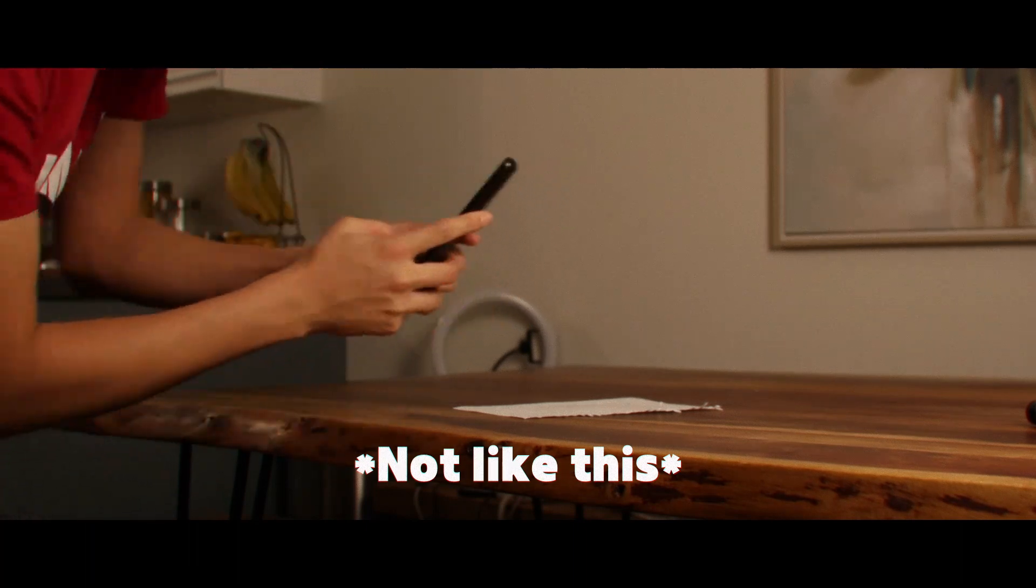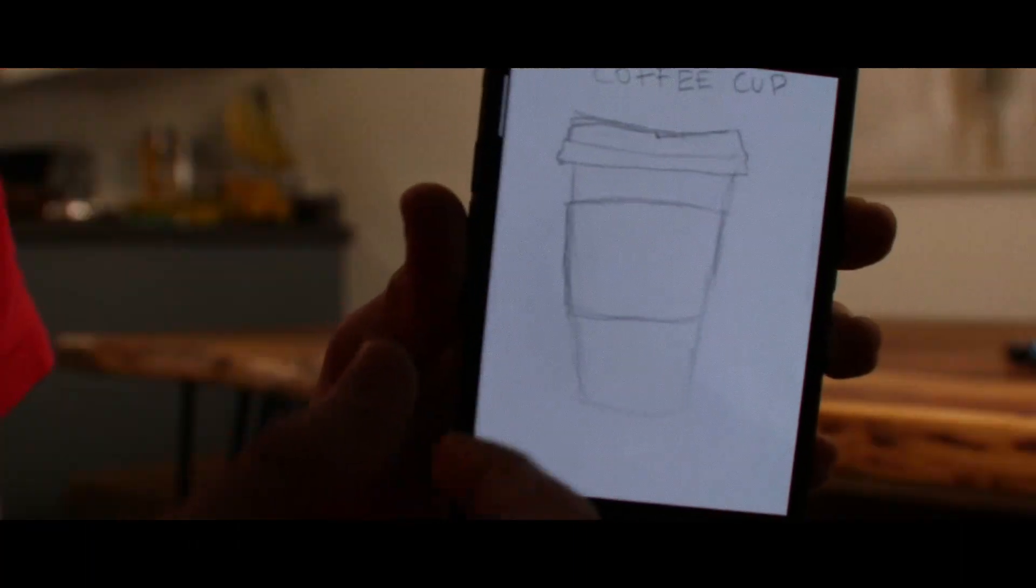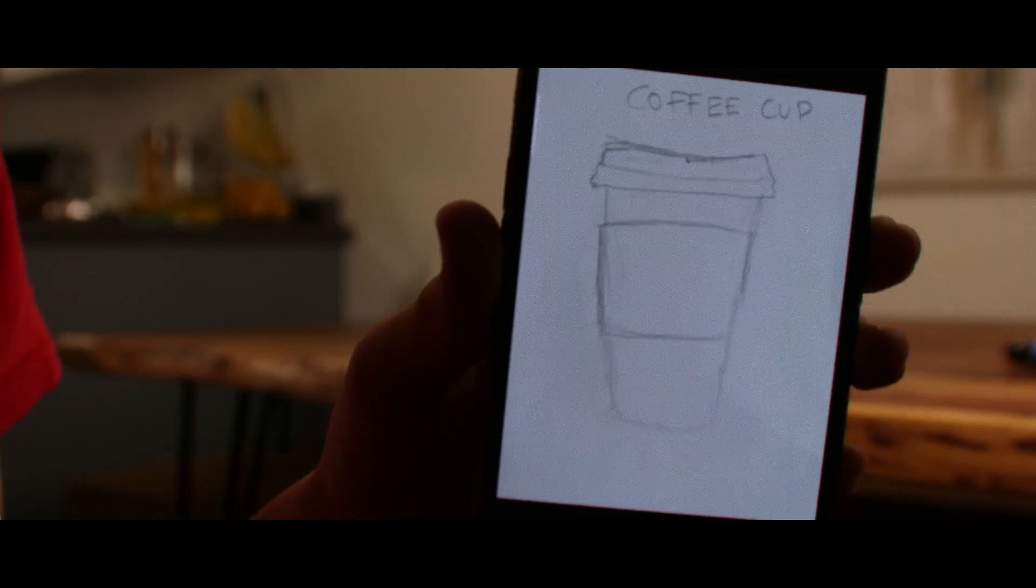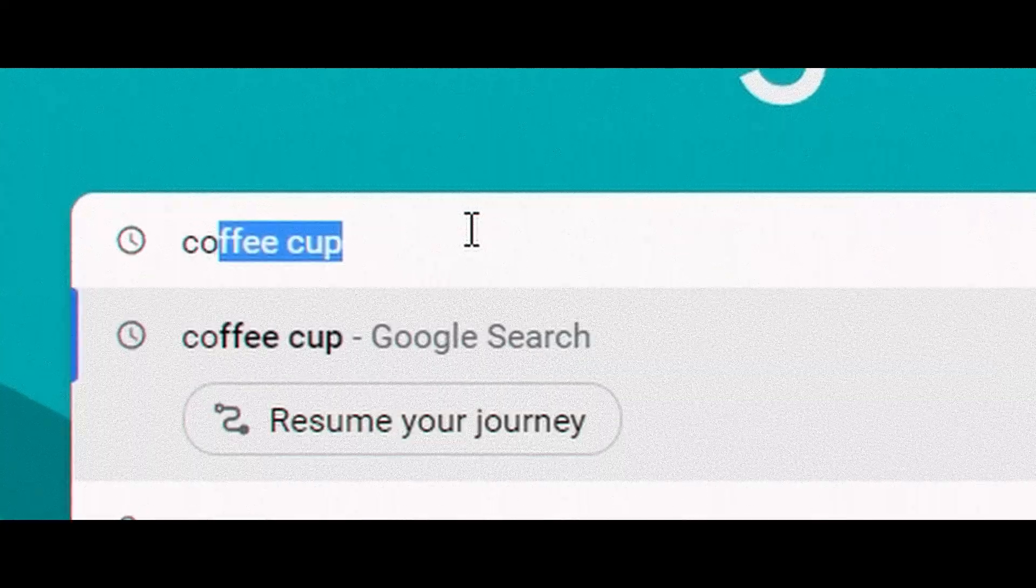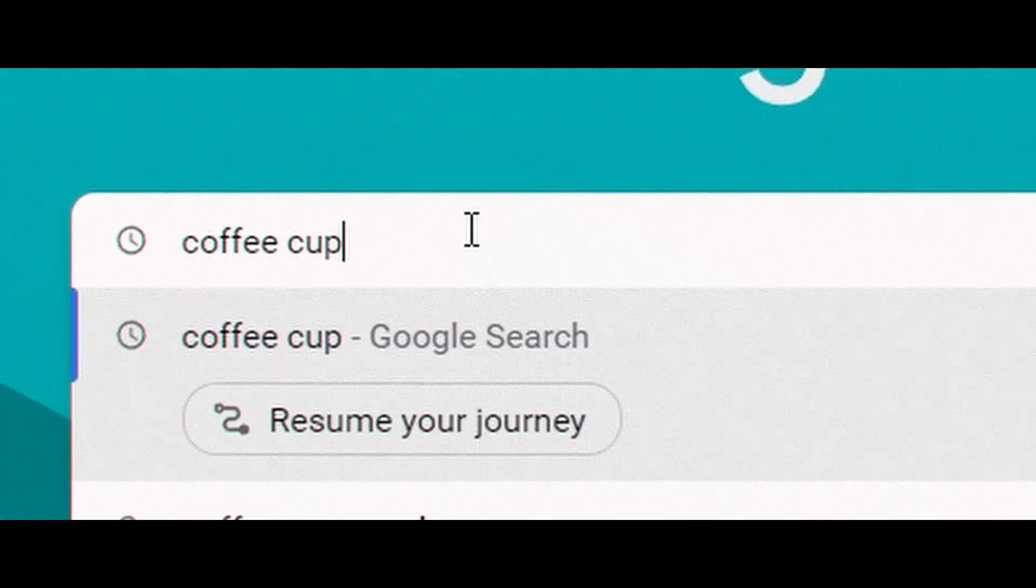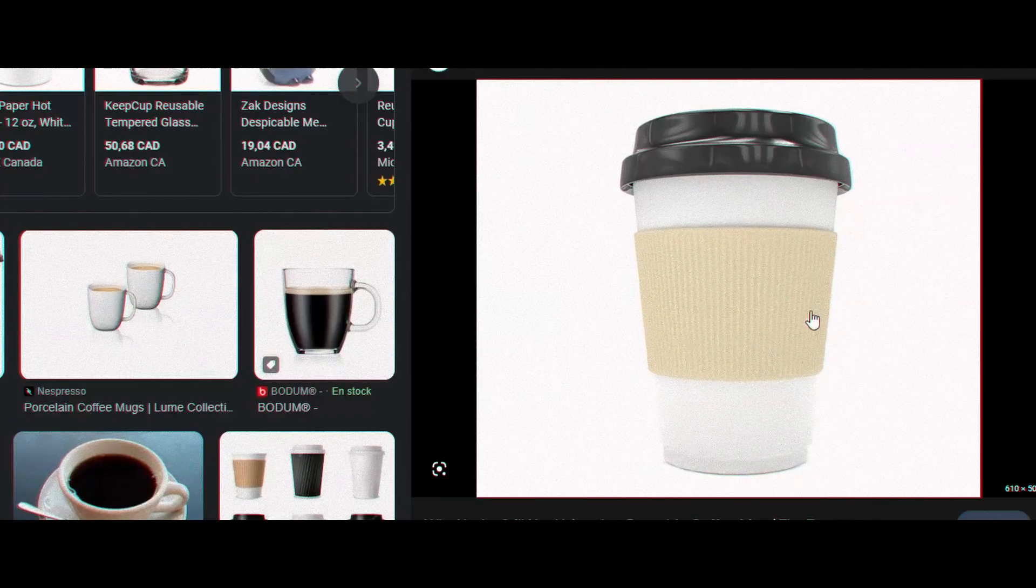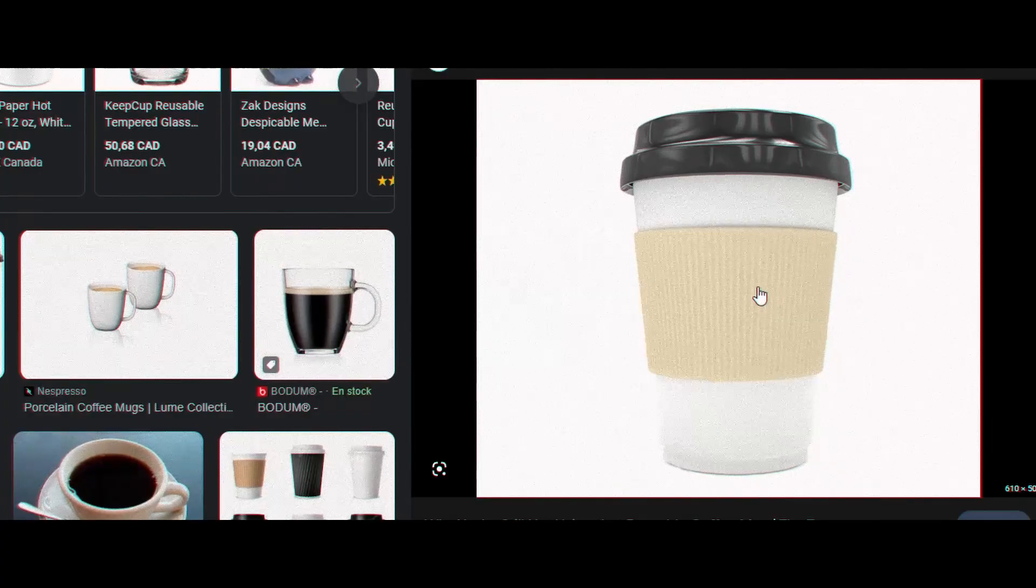When you're doing this, try not to move a lot or use a tripod. However, you don't need to draw it. Just take a photo or find an image online about the object you want to turn into 3D.